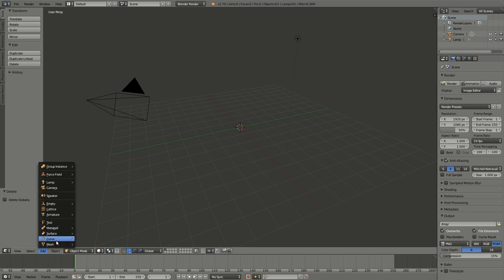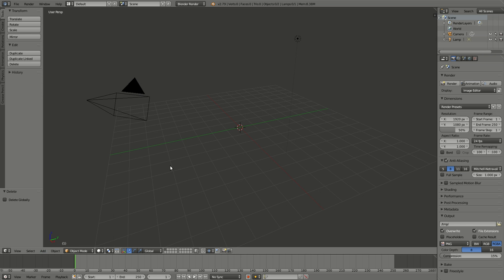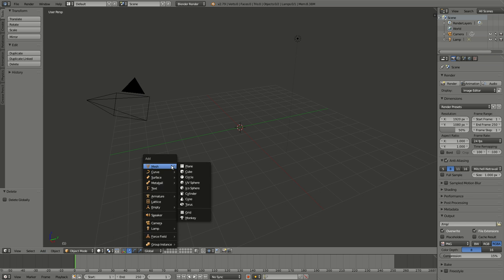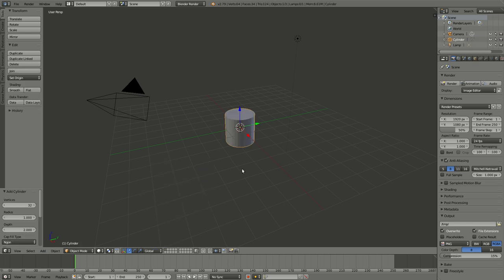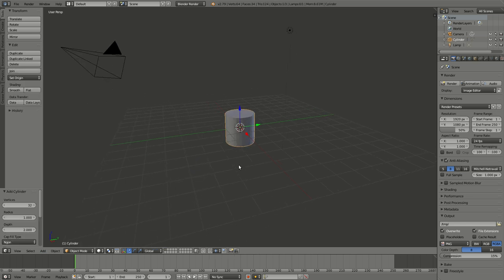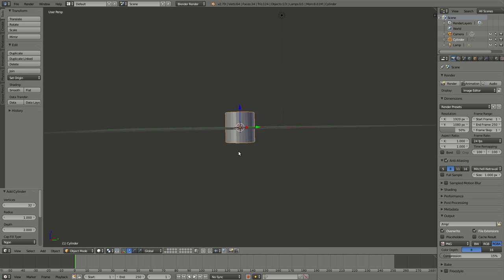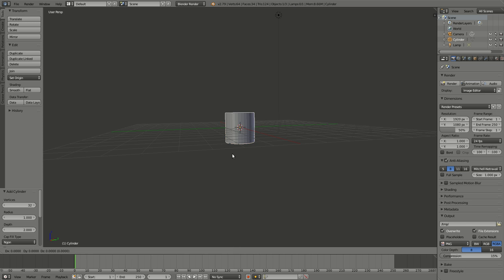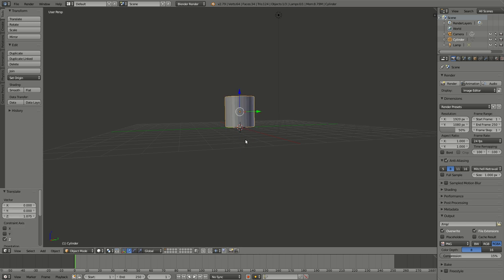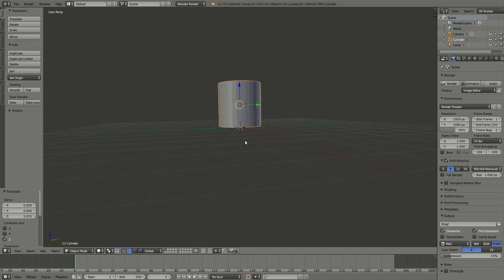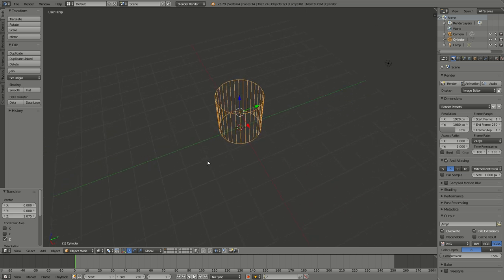Take our cylinder and let's set it up. We're going to move it, so press G to move it, Z on the Z-axis, pick it up a little bit. I'm going to make it transparent so I can see all the way through it.